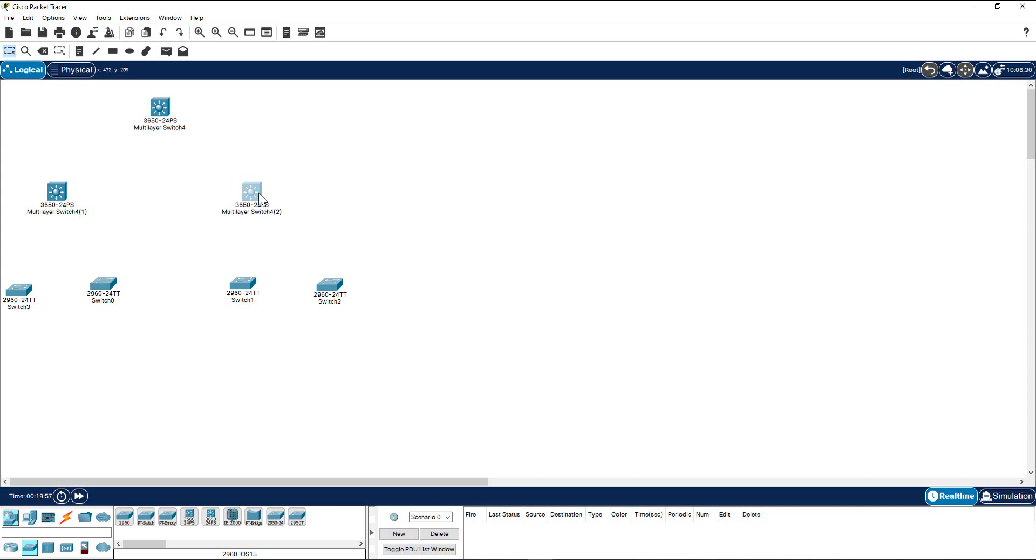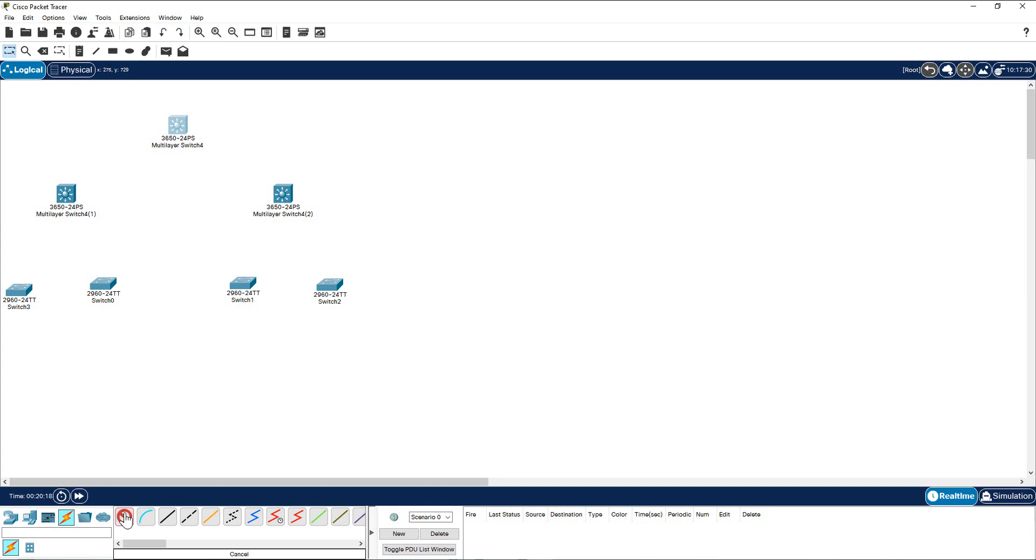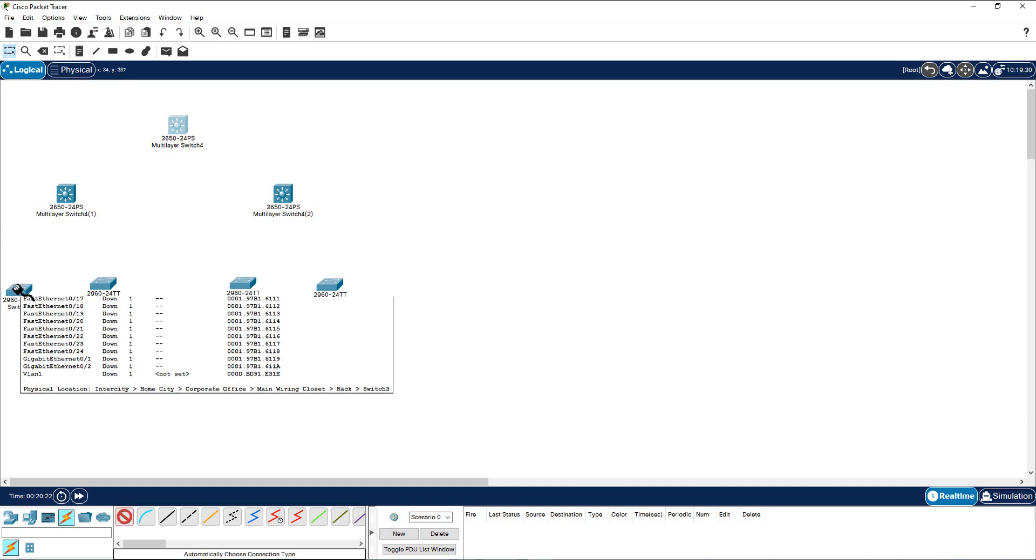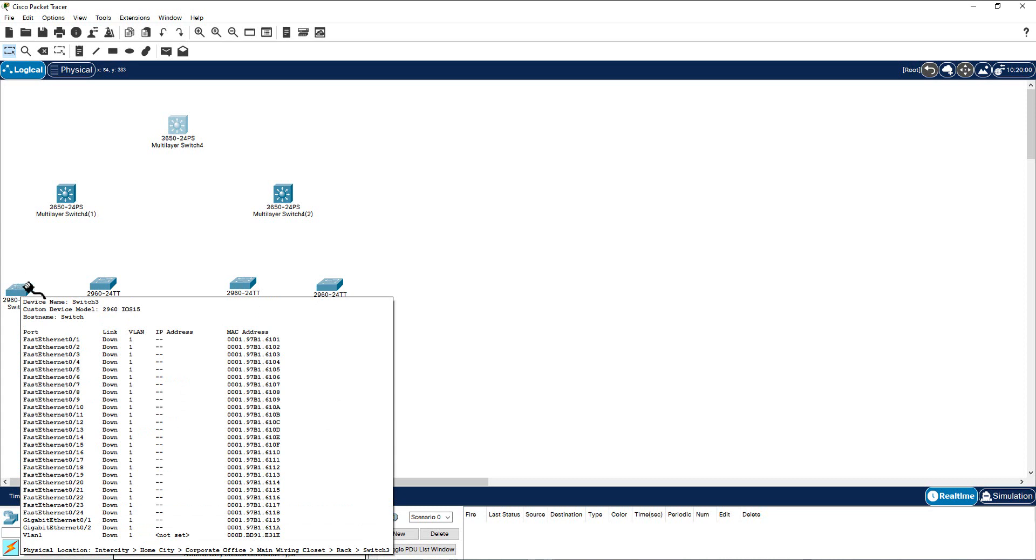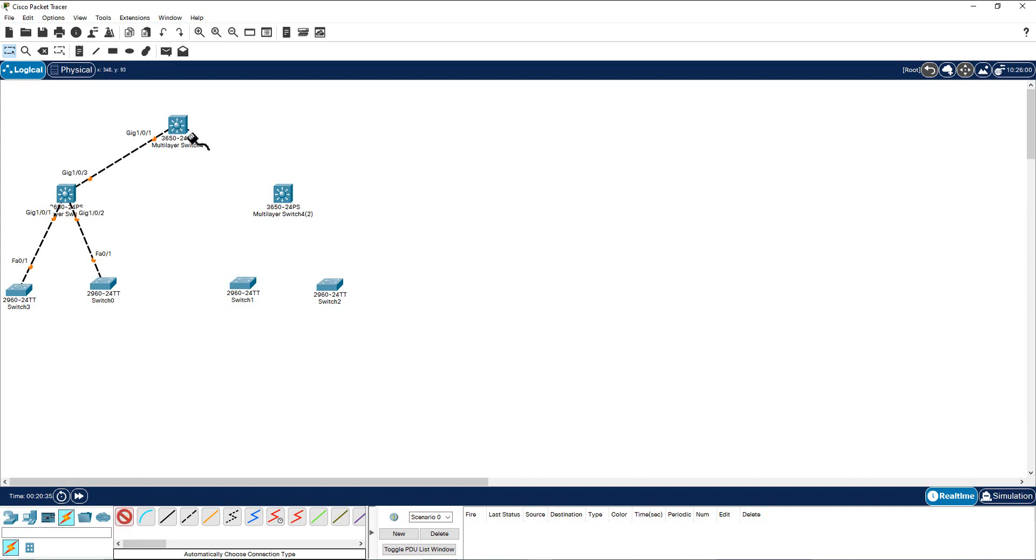It looks nice from the topology point of view. All right, now I have to choose the cable type. Come here to the cable type and select automatically choose connection type. Otherwise you have to select those cables individually appropriately, that is a little tough. So you select this one, it will choose the cable type automatically. I come here and I'm going to click this one, click here, and I'm going to just randomly click all of them.